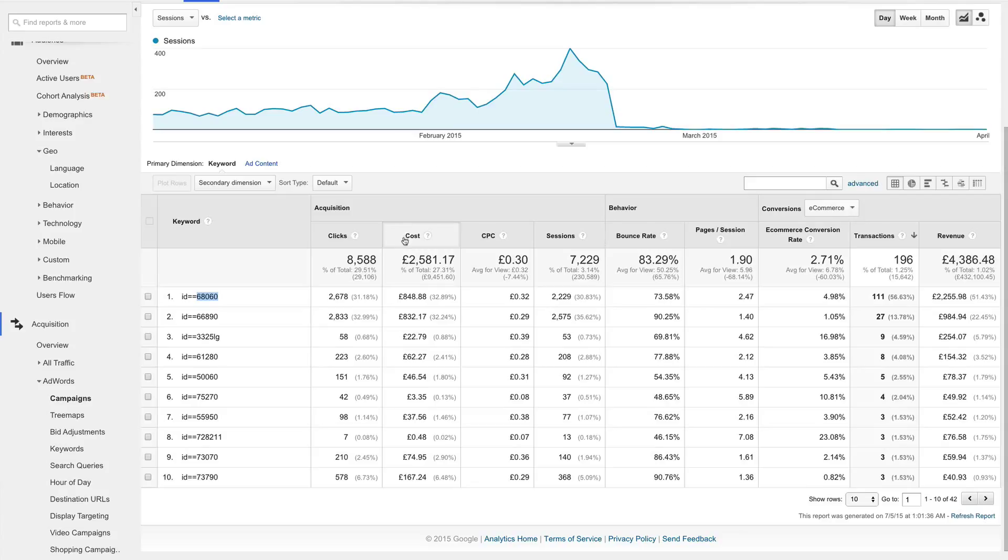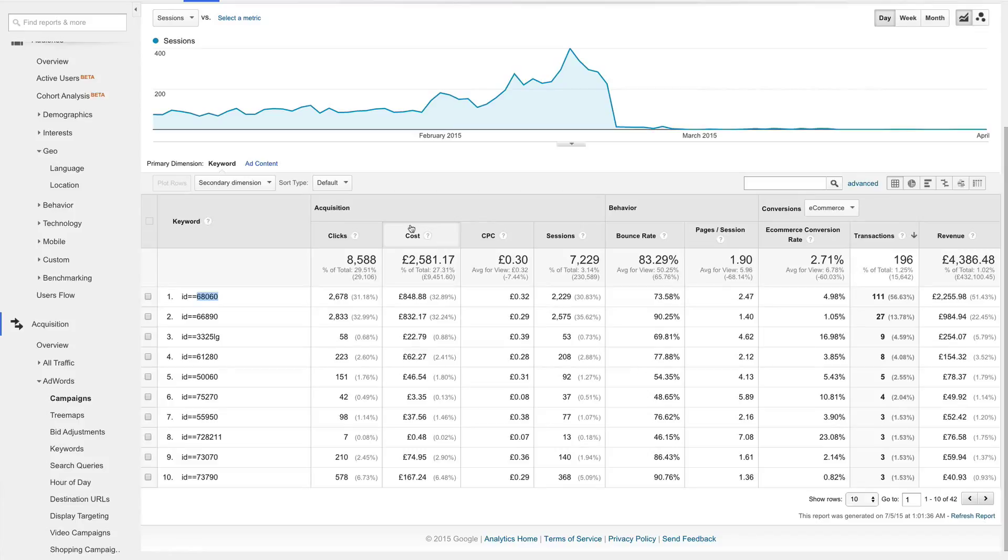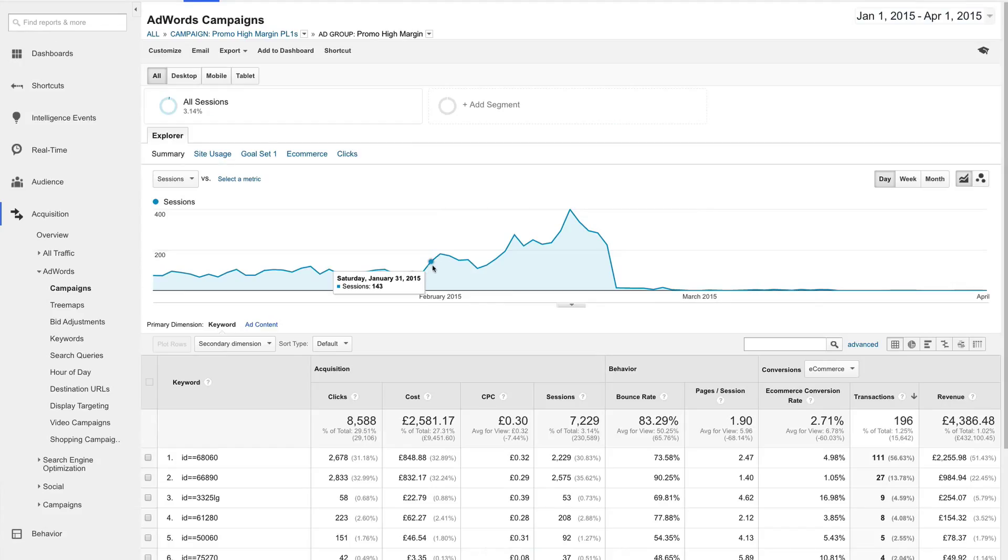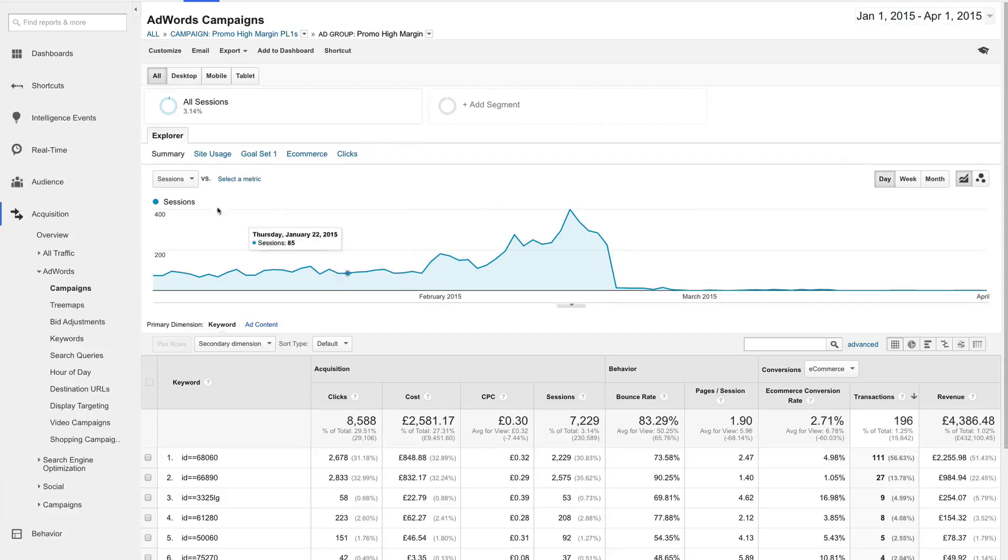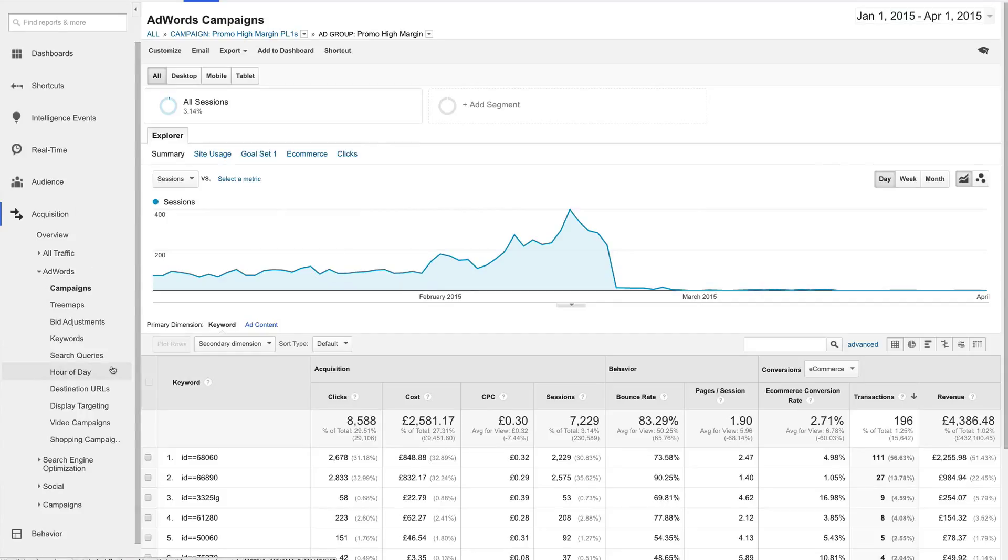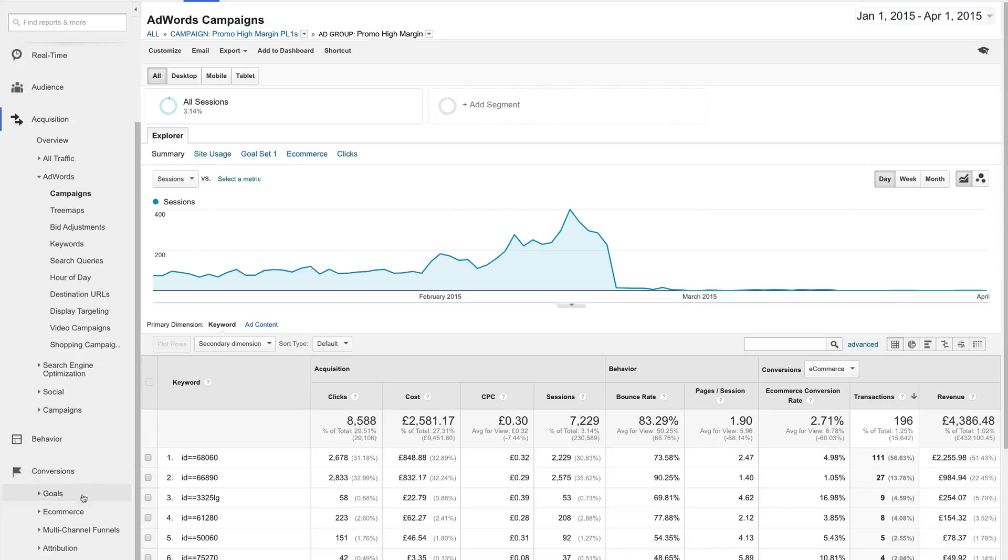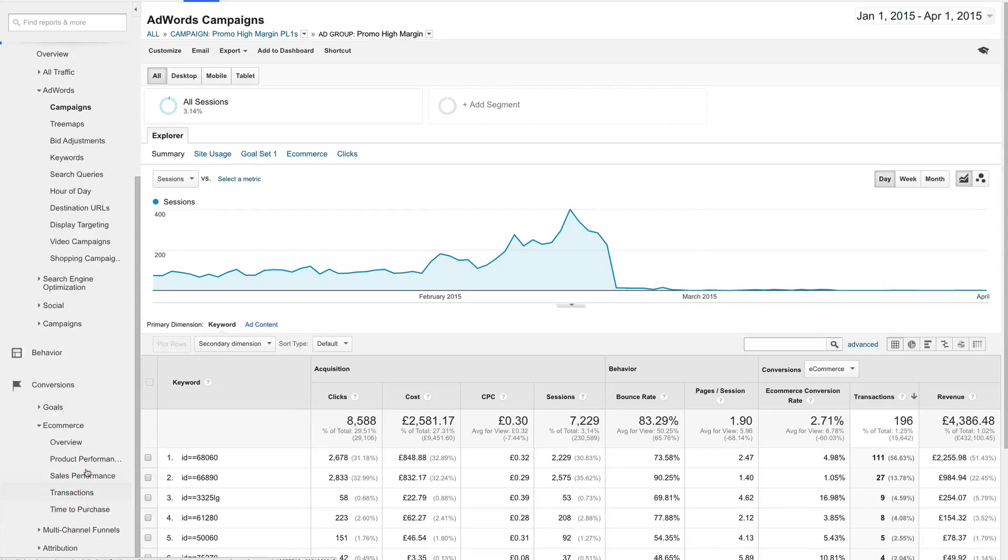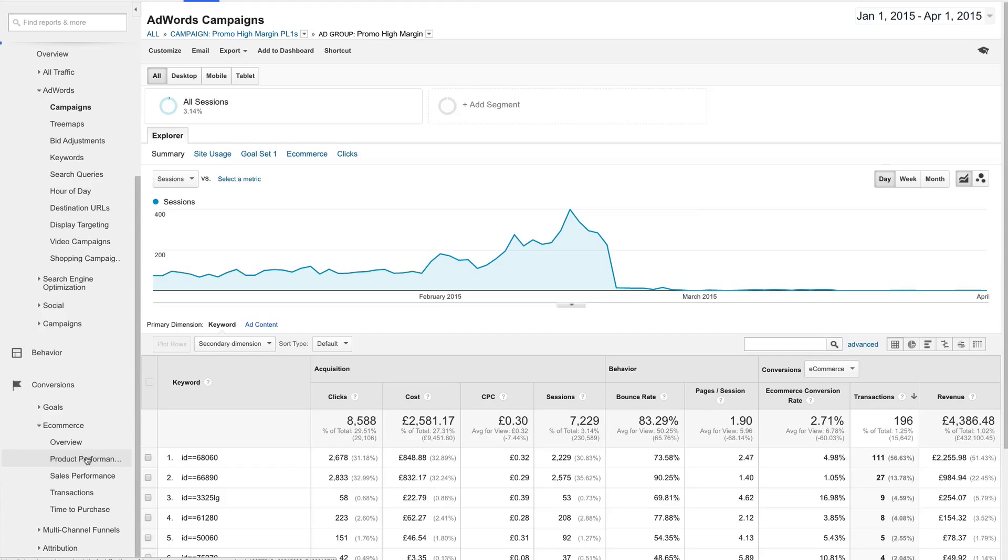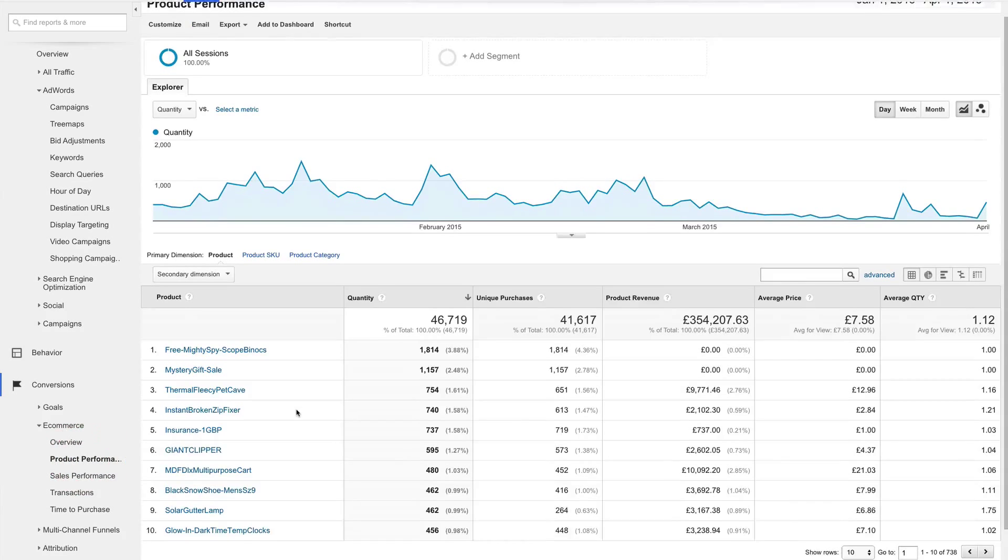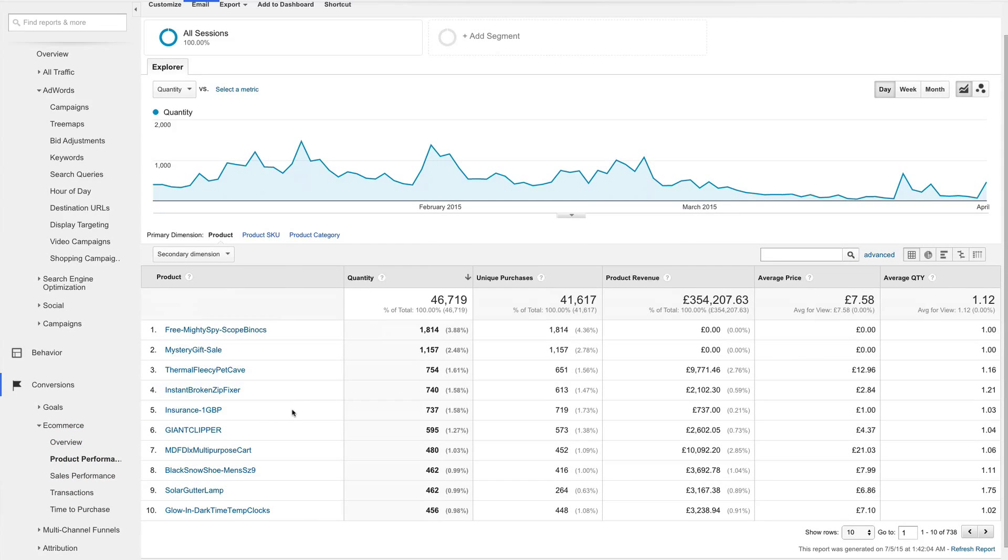There's another report in analytics that will show us data on items sold. That report is the products performance report, and it's an indispensable tool when analyzing both shopping campaigns and traditional search and display e-commerce campaigns. I want to keep this current report open, so I'll just duplicate this tab. To get to the products performance report, scroll to the very bottom of the left side navigation menu and click on conversions. Open up the e-commerce submenu and click on product performance. By default, analytics will sort the products by quantity sold.